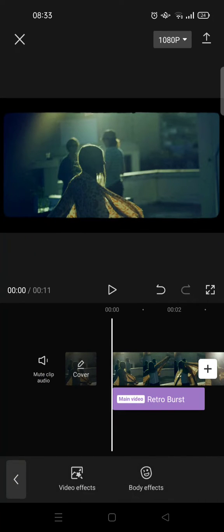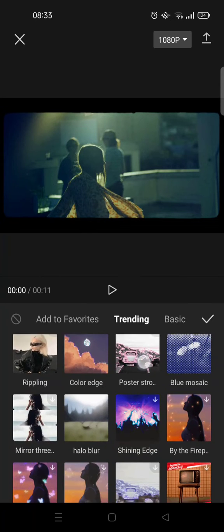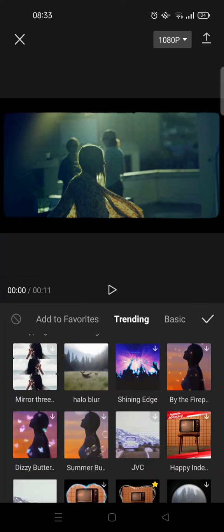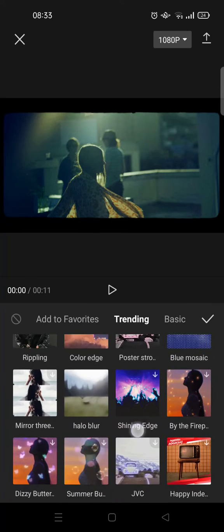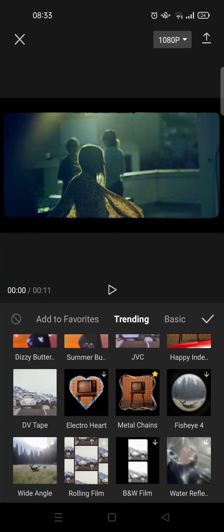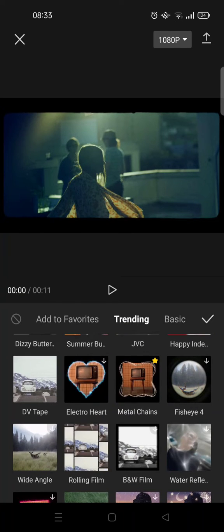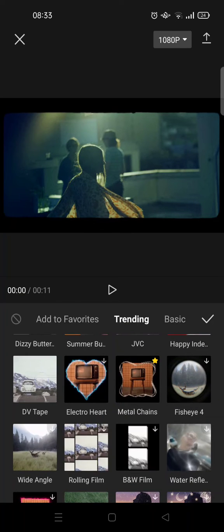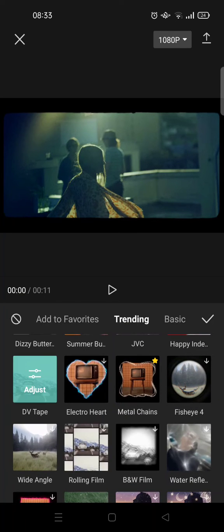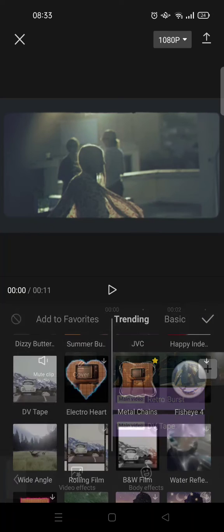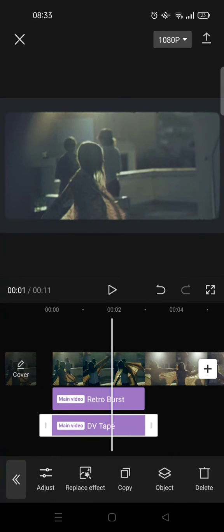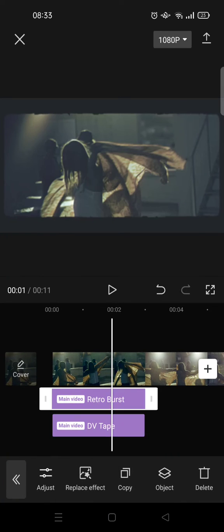Choose the other effects that you want. For example, I want to use DV Tape. Click on the check icon and now my video has two effects in it.